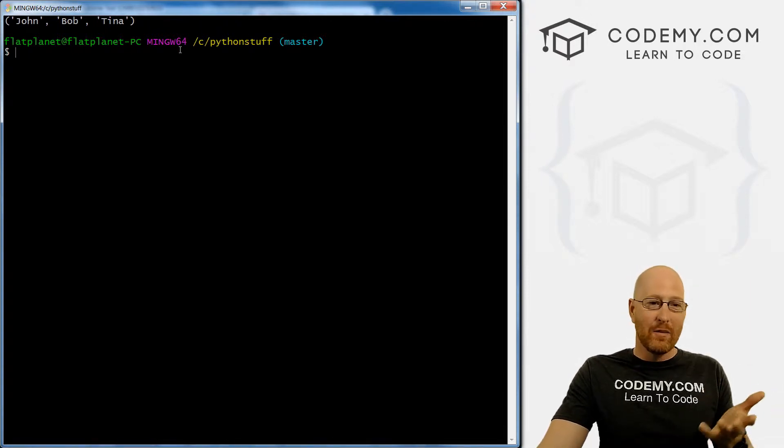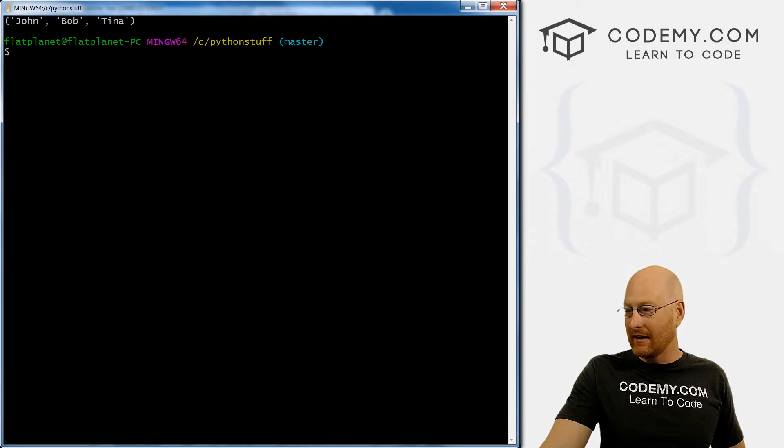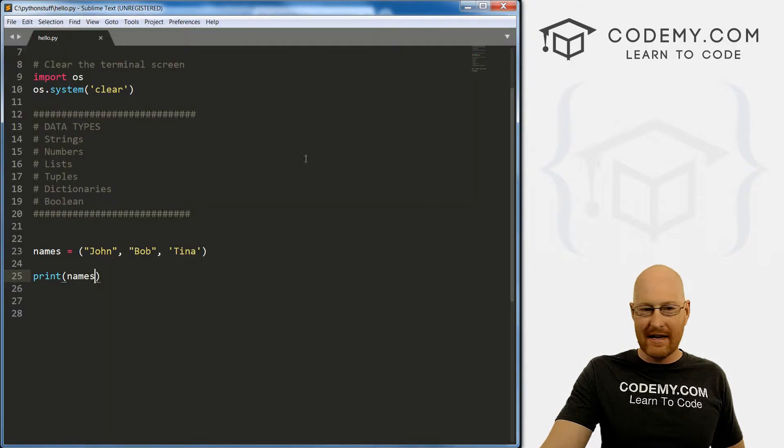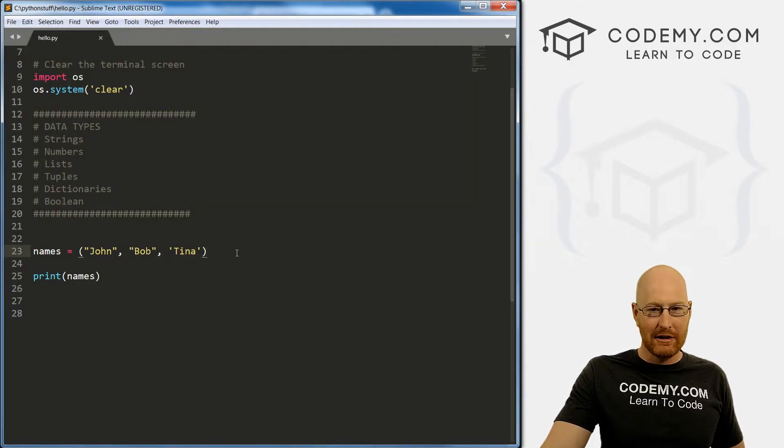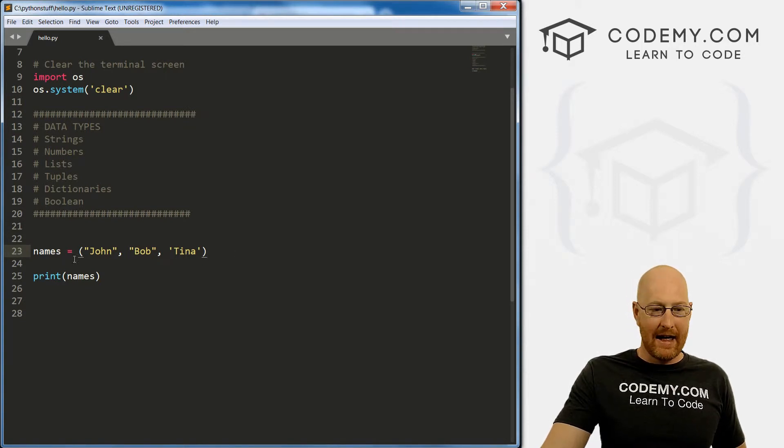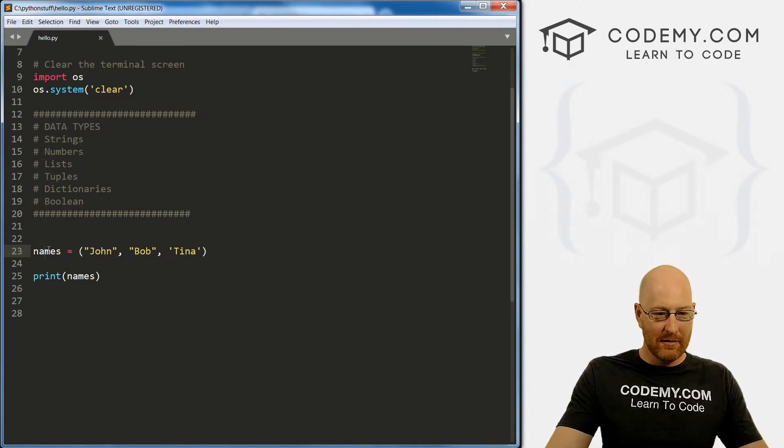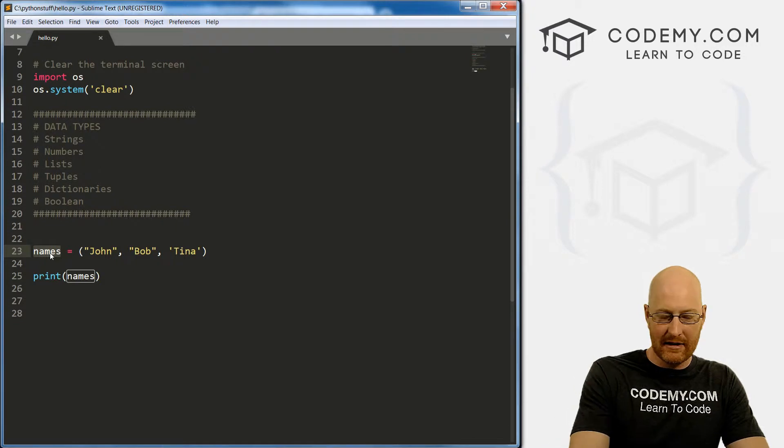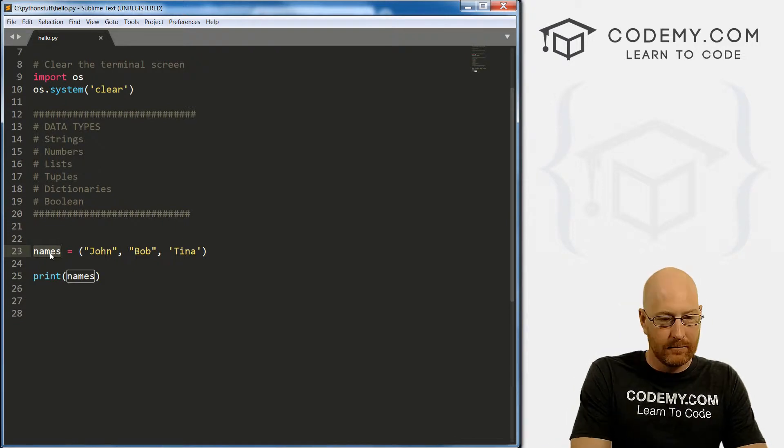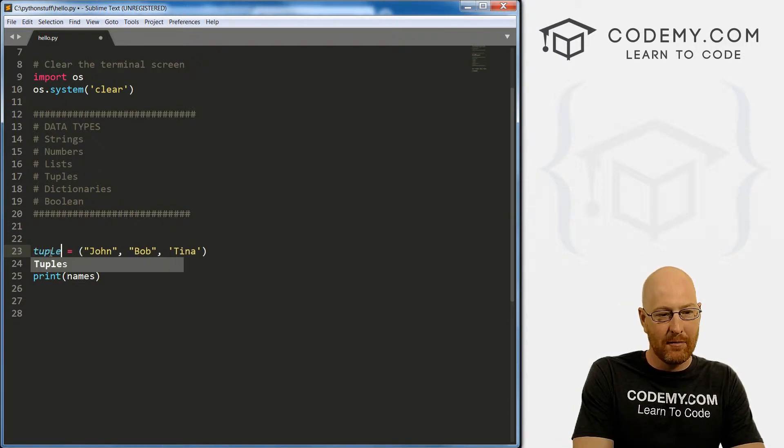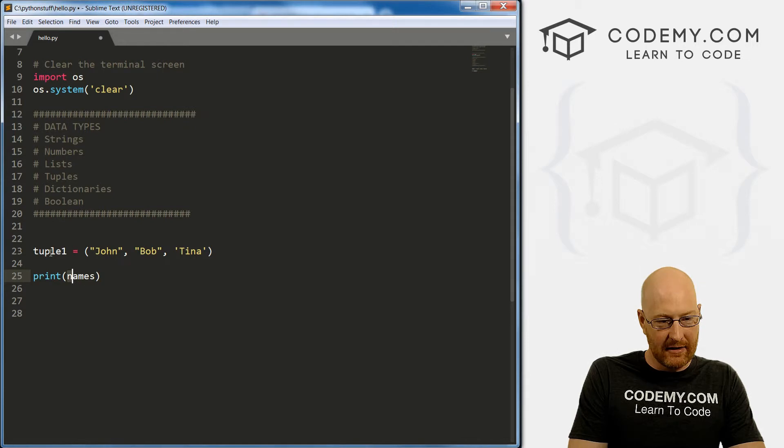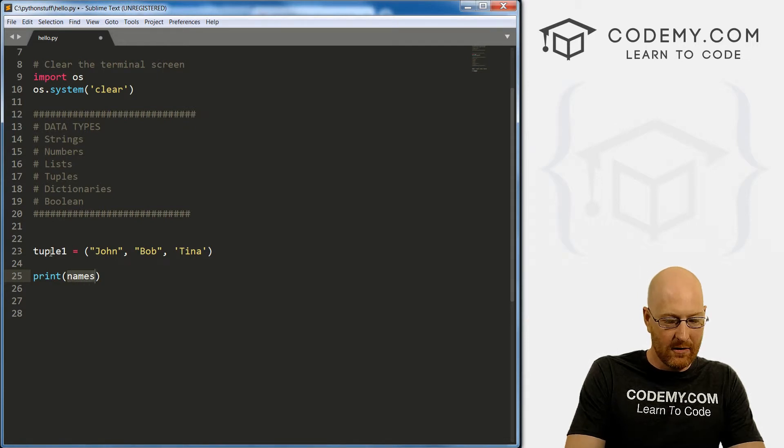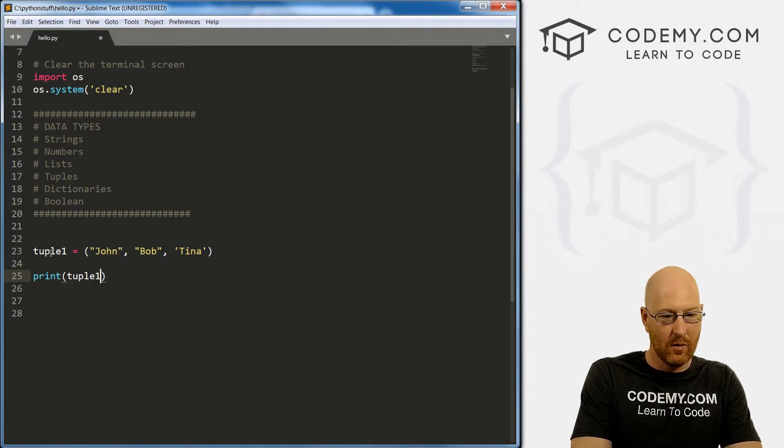But if you want to use a tuple, you absolutely can. Now I said, these are immutable, they can't be changed. But that's just not really true. We can hack around sort of and change them. So I'm going to change the name of this to tuple one. And let's come down here and call this tuple one.